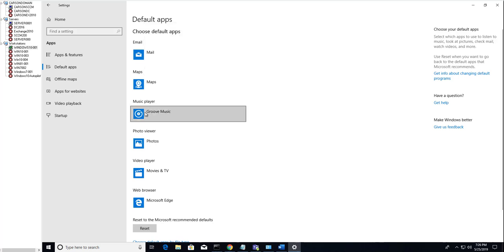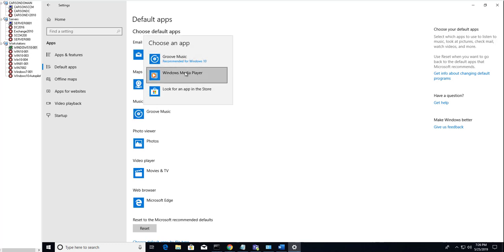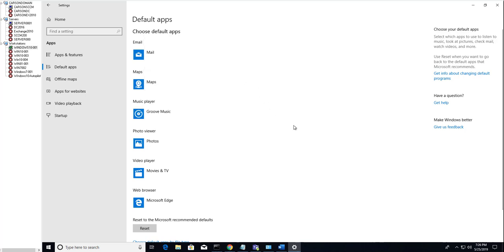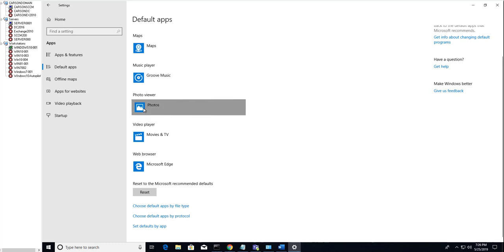Or you can use Groove for music player. So it looks like Groove is the default, and if you want to change it to Windows Media, you can do that here. Let's see what else, photo viewers.